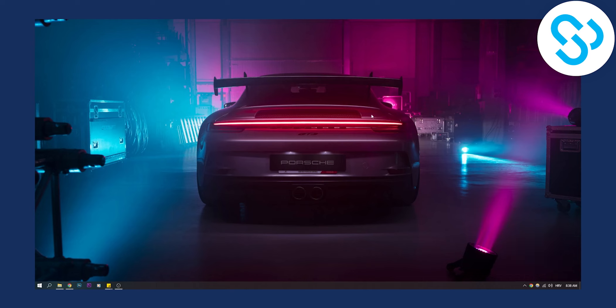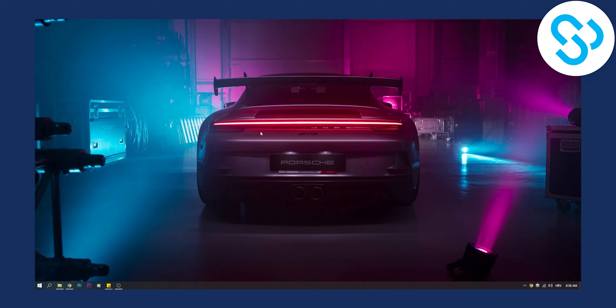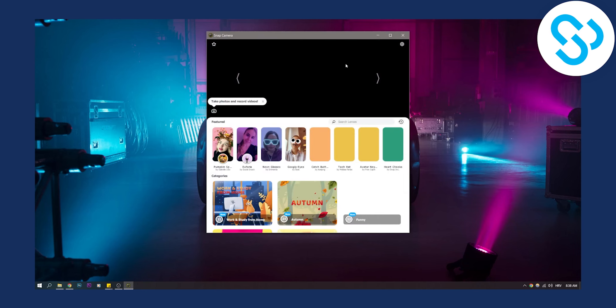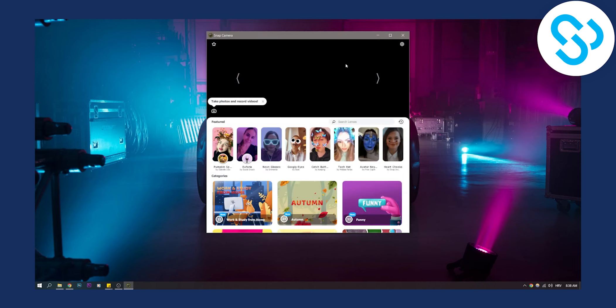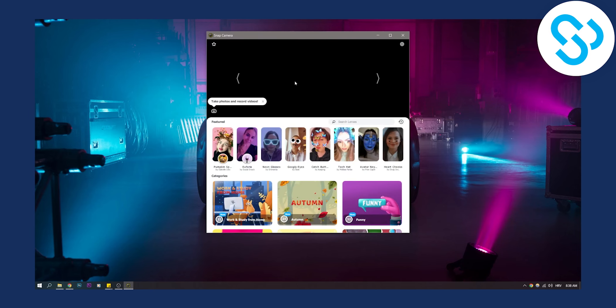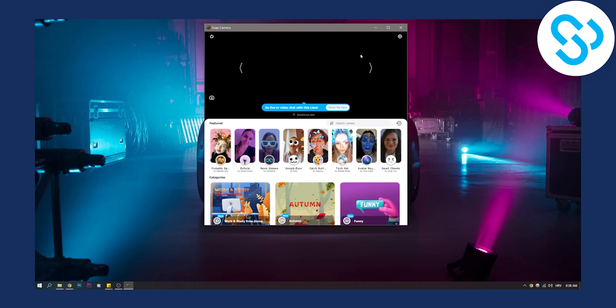Then once you go back to snap camera, make sure to plug your camera in and also make sure in settings that your camera is right here. Then you will be able to see that your camera is working.